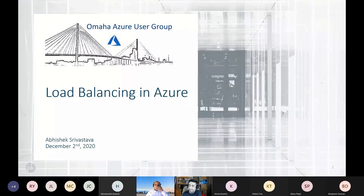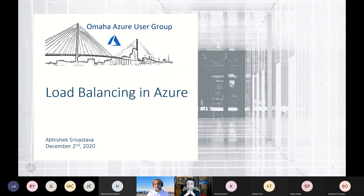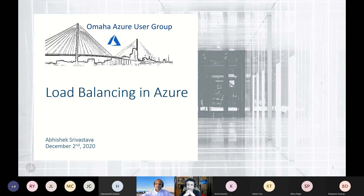Thank you, Ava. Let me start by thanking the Omaha Azure User Group for providing this platform for Azure followers and lovers to come together and discuss Azure. I'll be talking about load balancing in Azure today, so really excited to be here amongst all of you.